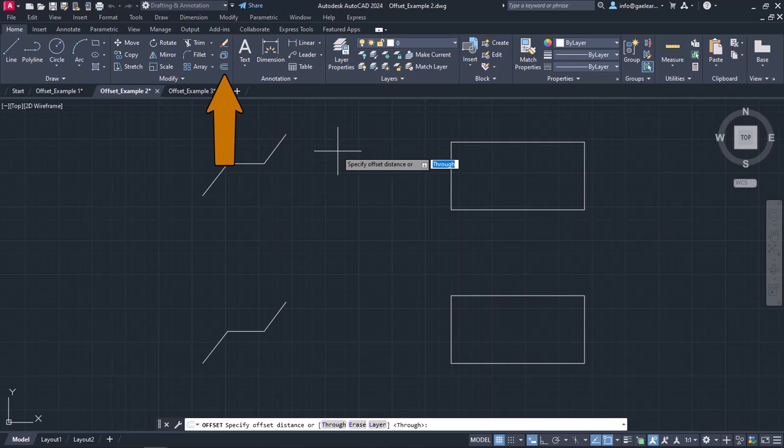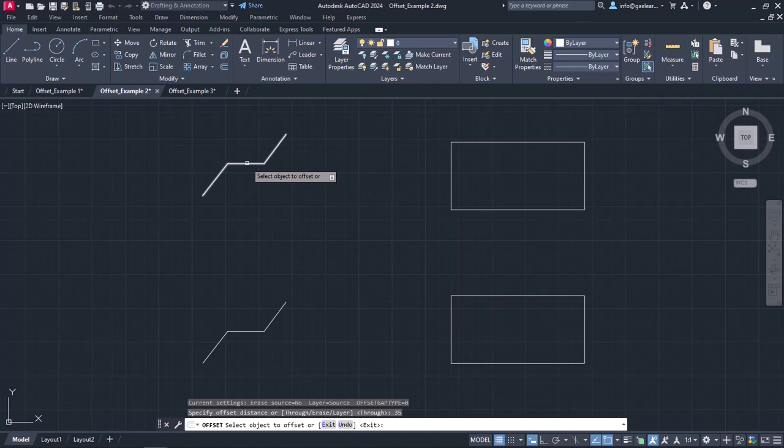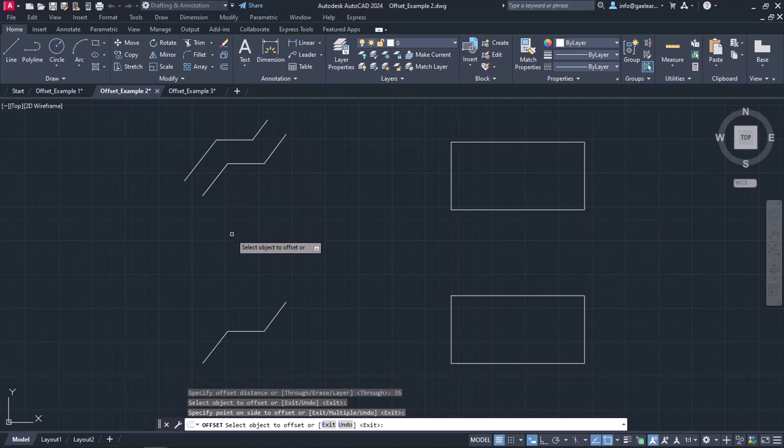I will activate the offset command and set the distance to 35. Then, I will move my cursor to the upper side of the polyline and click to create a parallel shape.